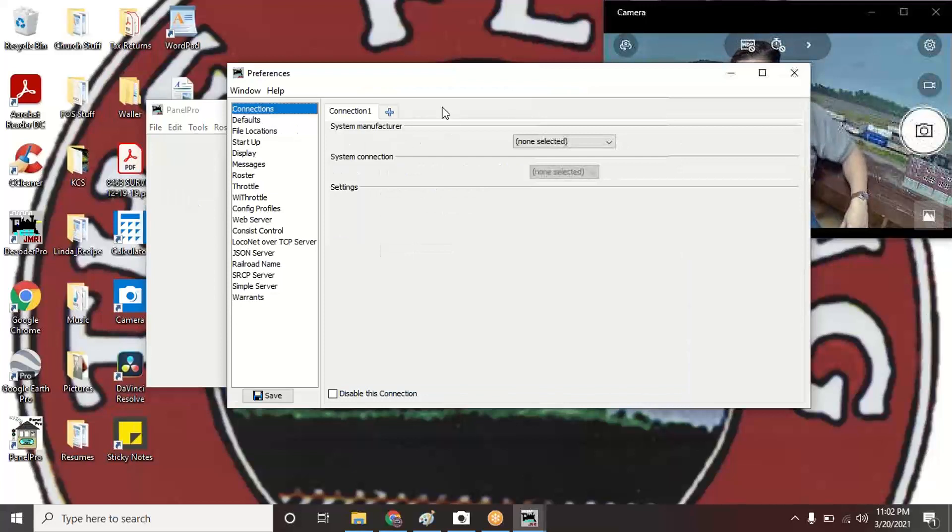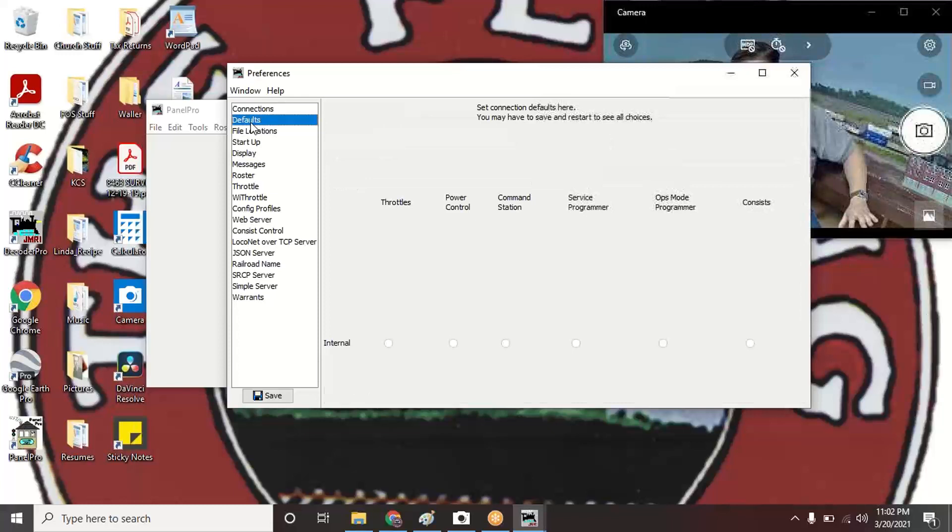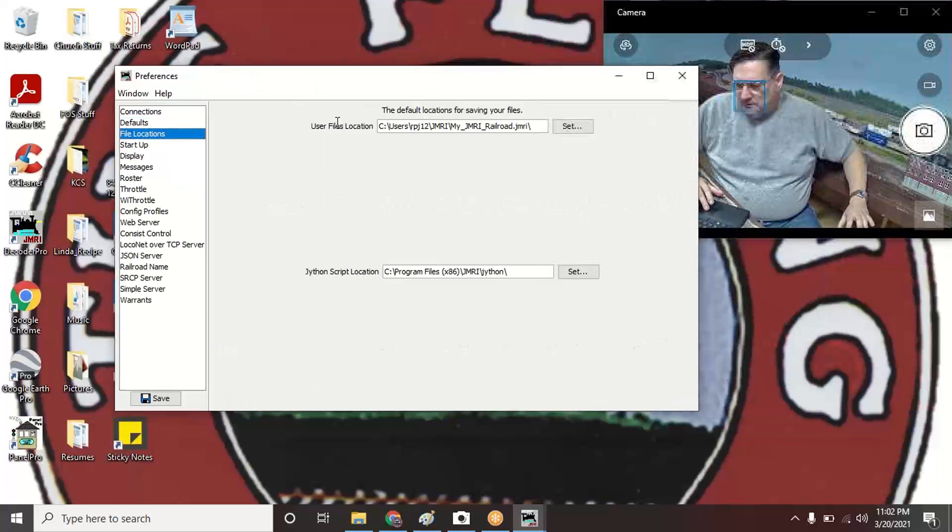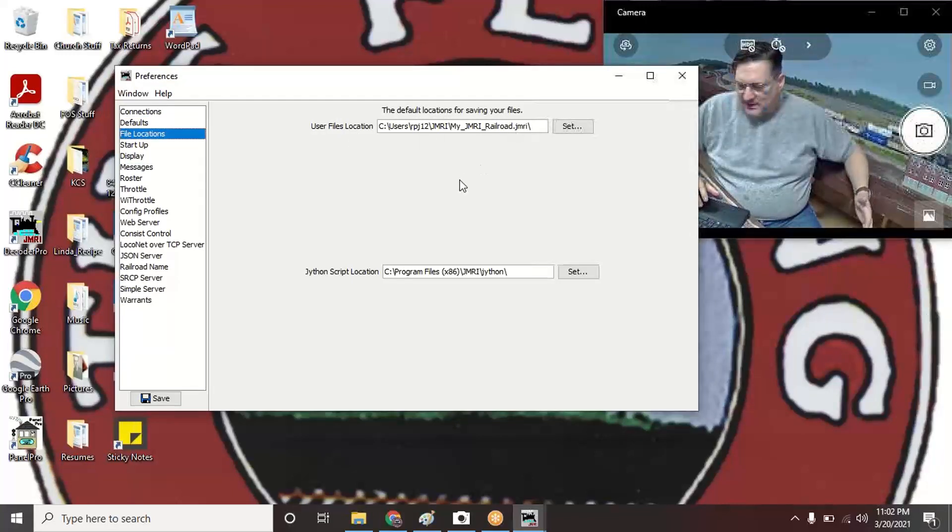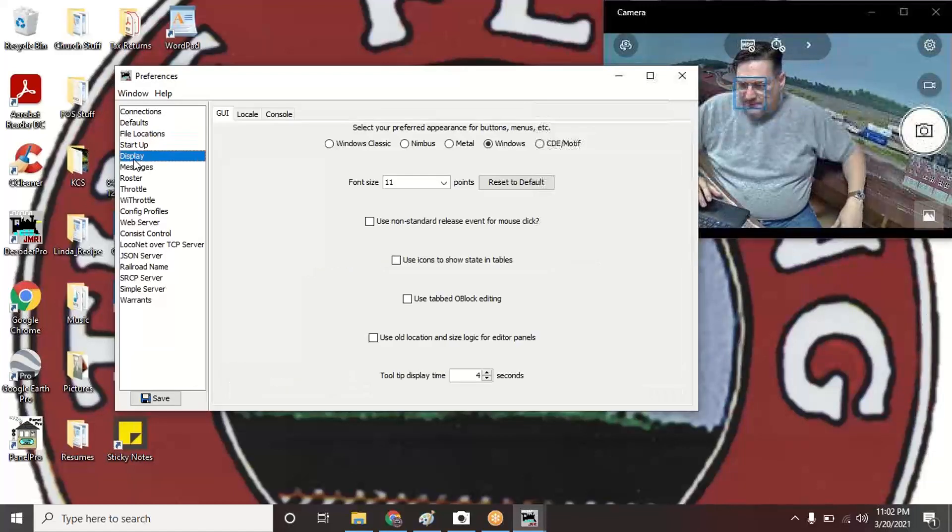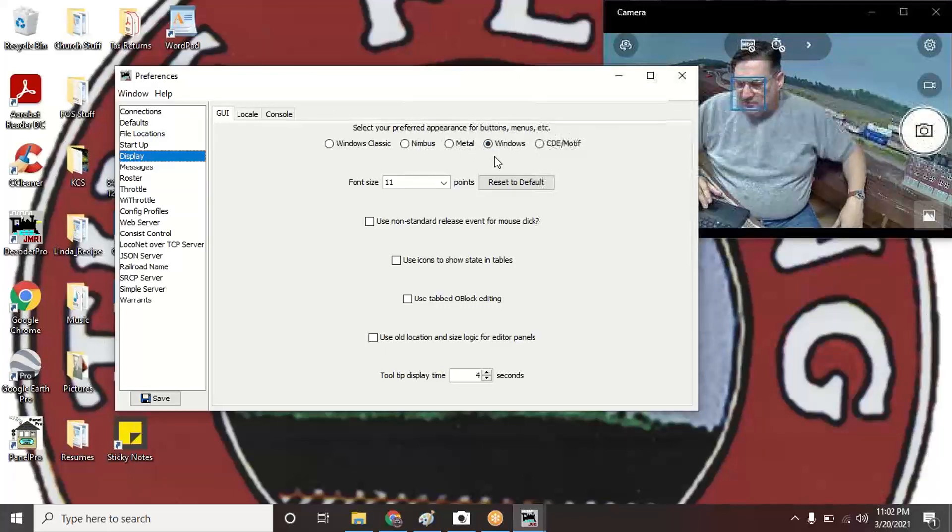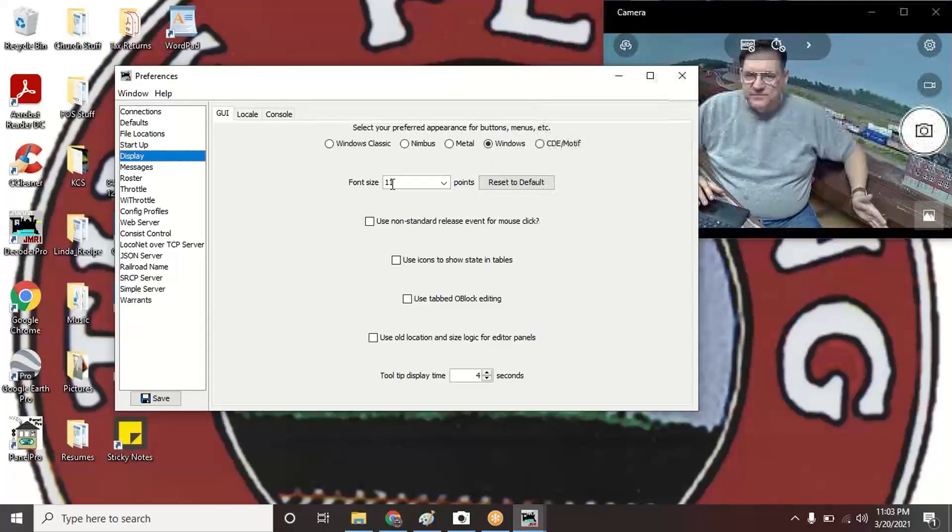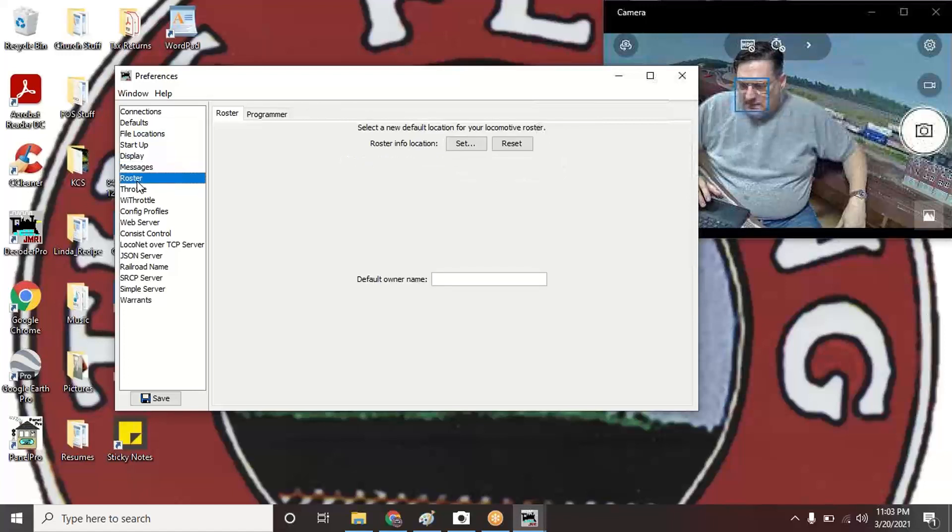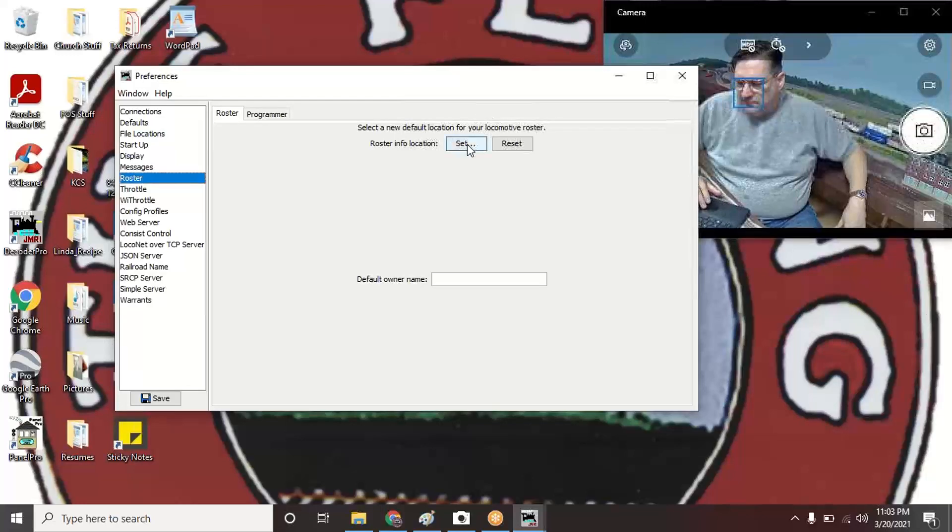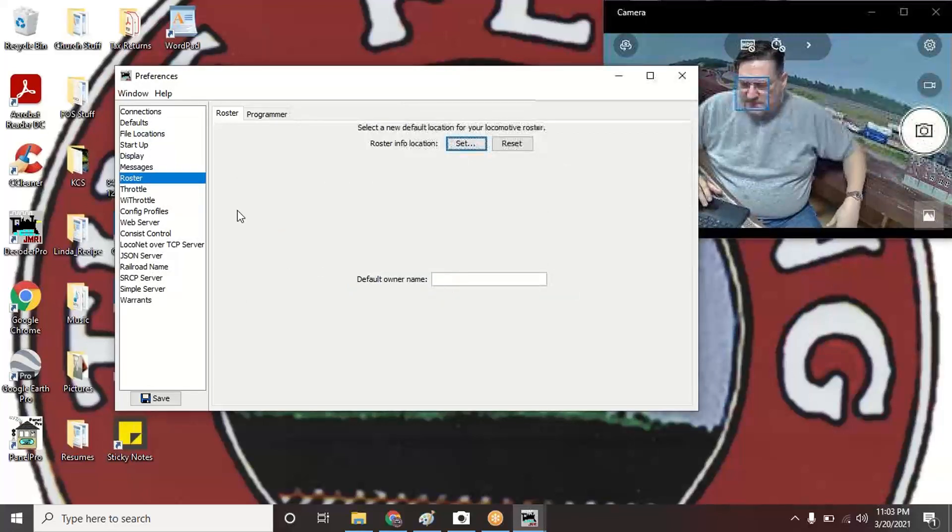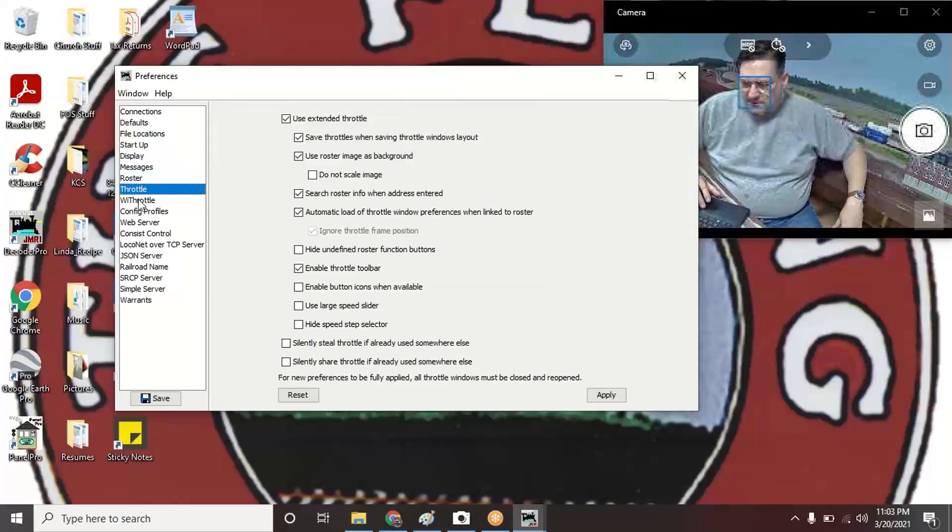There's a few things in here. You're going to set where your files end up, so they end up in the JMRI folder. Startup display—I'm just using the standard Windows display. It gives you options to choose the font and things like that.